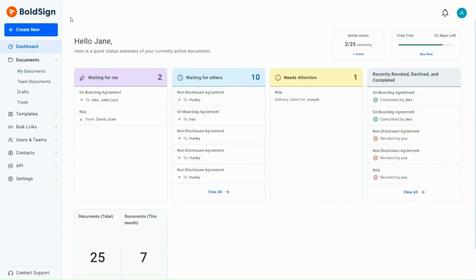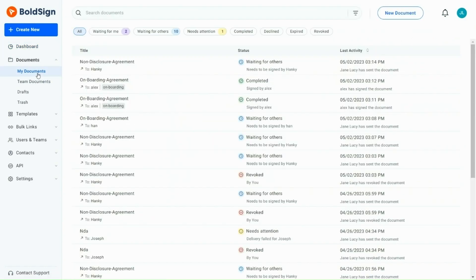To view all your documents, navigate to My Documents page. This page displays all the documents sent by you, received by you, and added as CC.